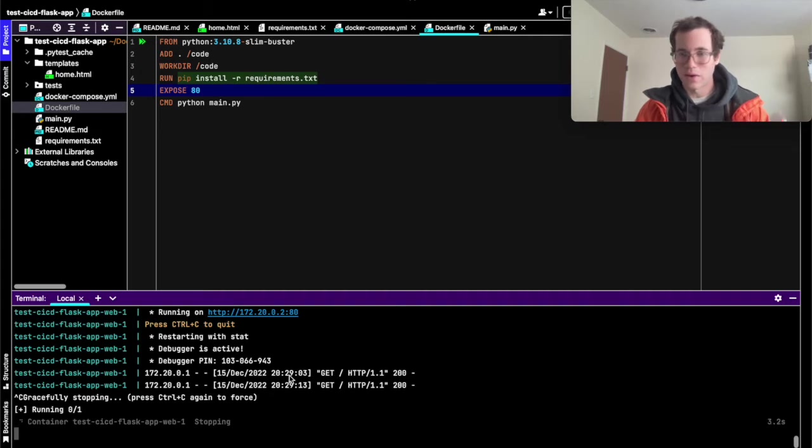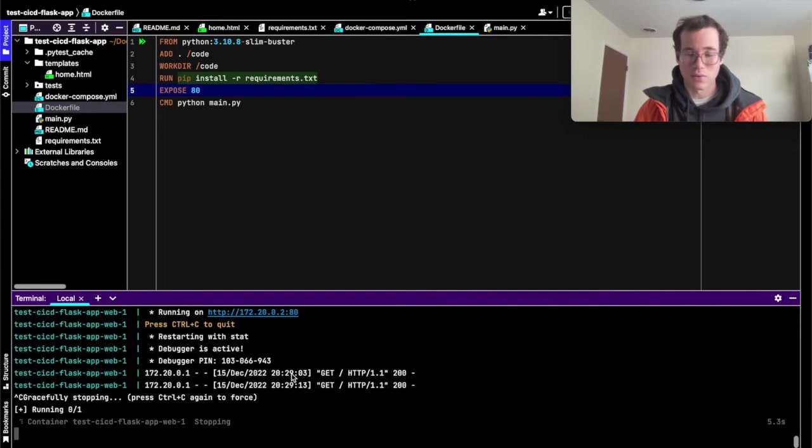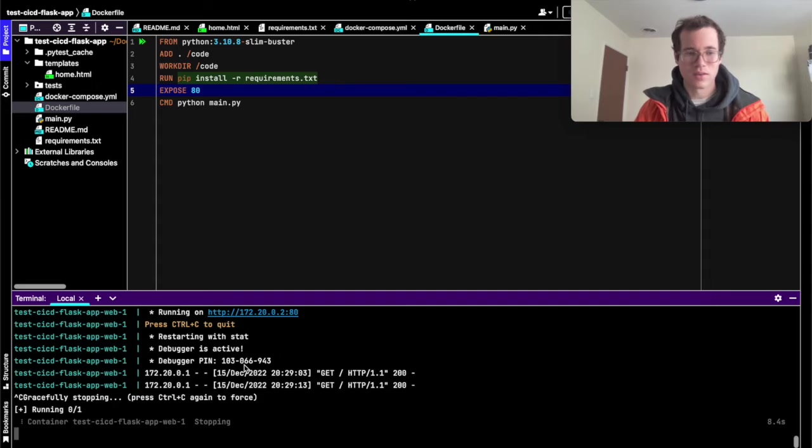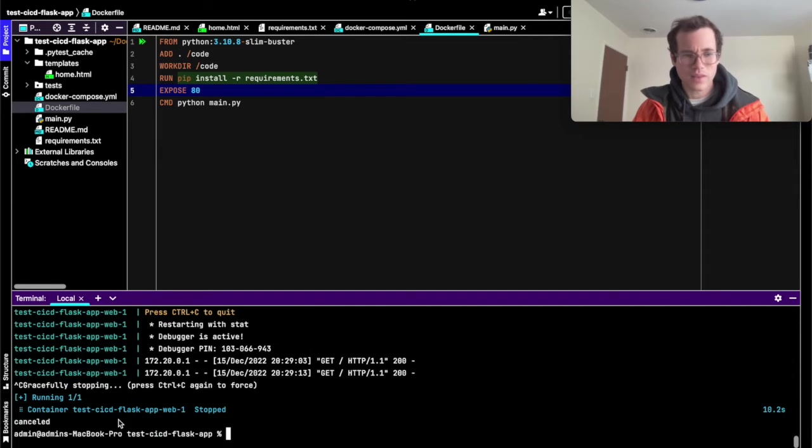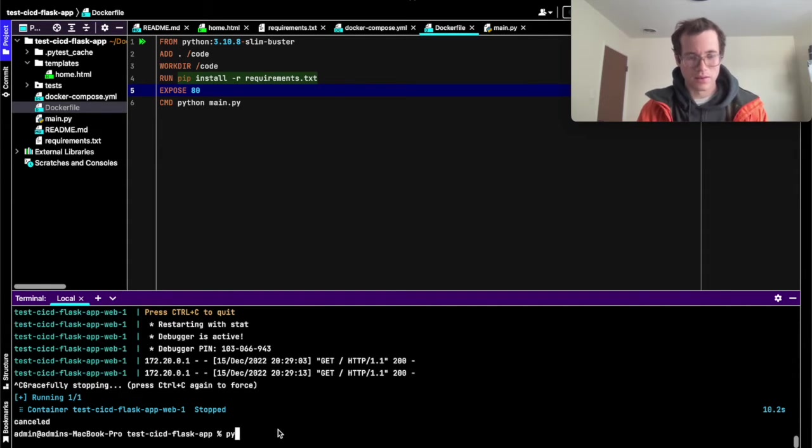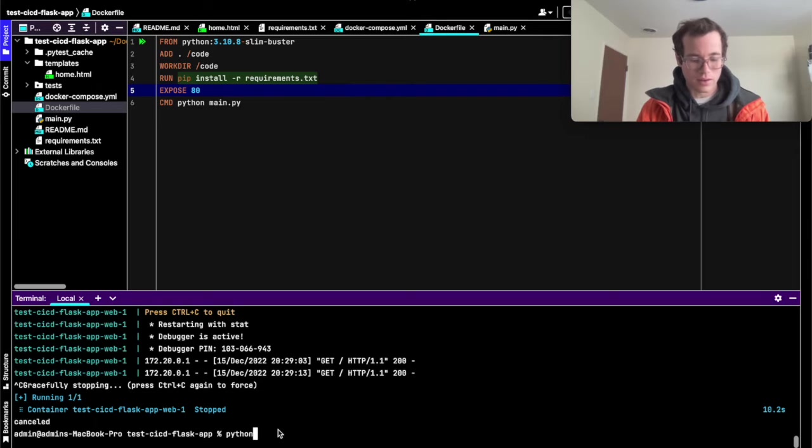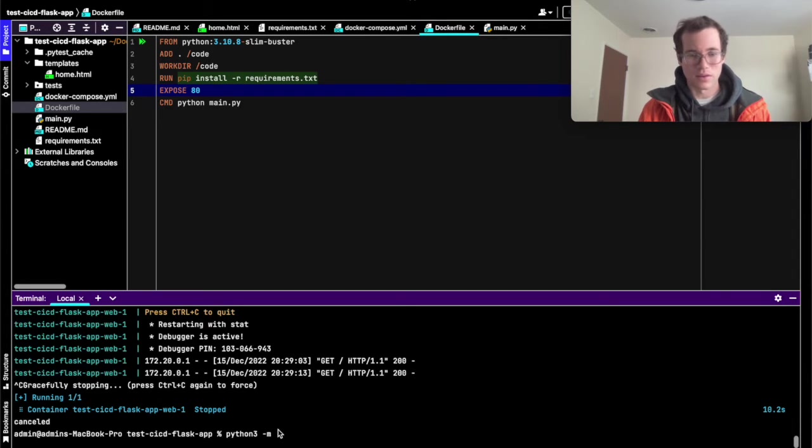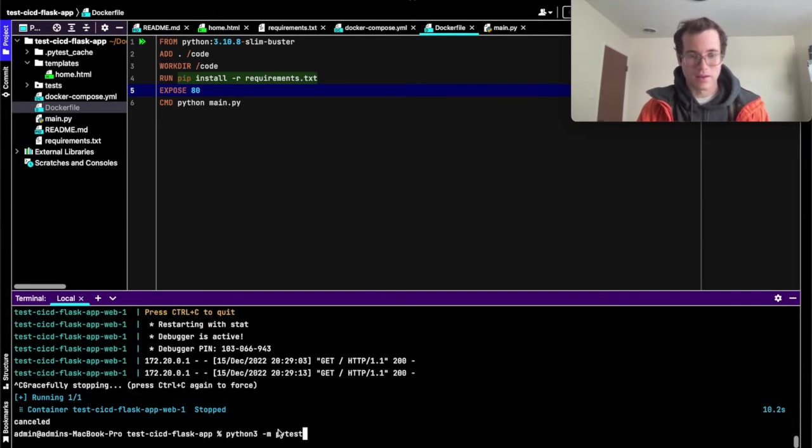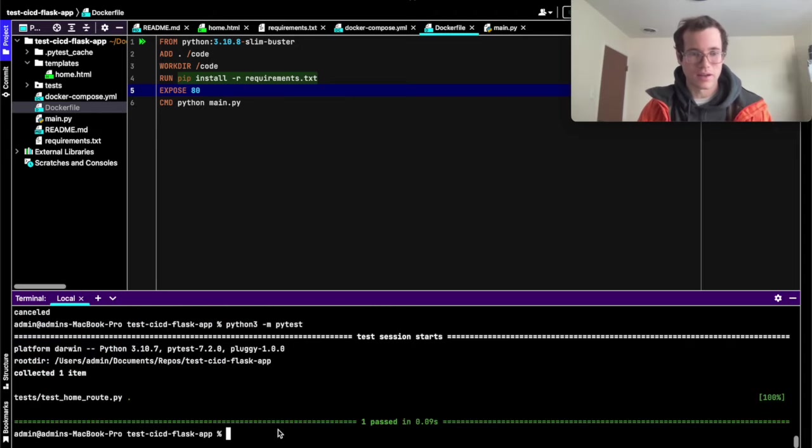And then a final thing I'm going to go over just locally with this little demo repo is how people can run their unit tests manually. And so basically the way they do that is they can either run Python 3 or Python just depends on the operating system. And then PyTest, dash m PyTest.